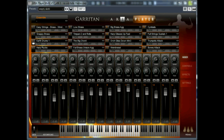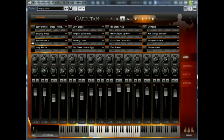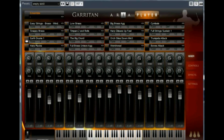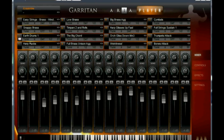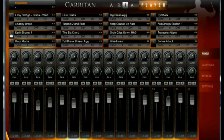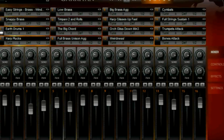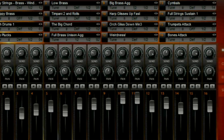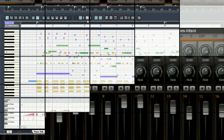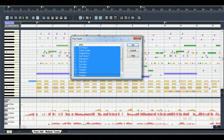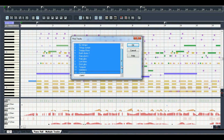We've recorded MIDI controllers on all the tracks and tweaked the velocities. Now let's listen to the whole thing before we mix it down. In the piano roll view, we'll look at all of the tracks at the same time.